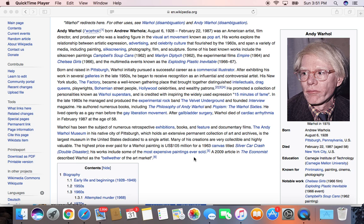He was born in Pittsburgh and he started putting his work into galleries in the 1950s during the gallery expansion boom in the United States. His studio was called The Factory and he brought intellectuals, drag queens, street people, celebrities, and patrons together. His personalities were known as Warhol superstars and he coined the "15 minutes of fame" expression.